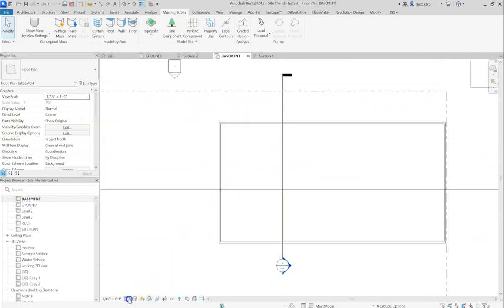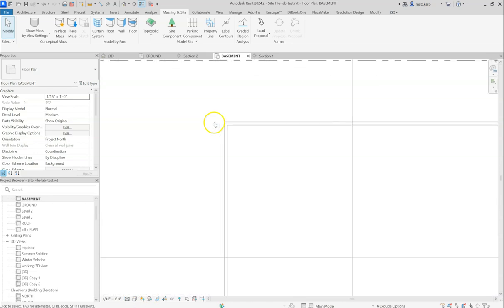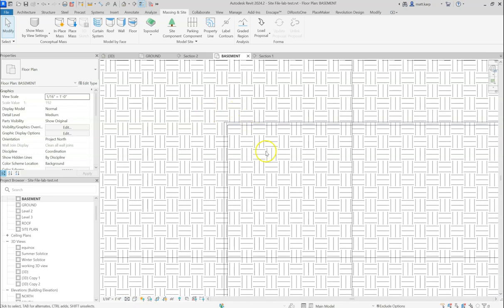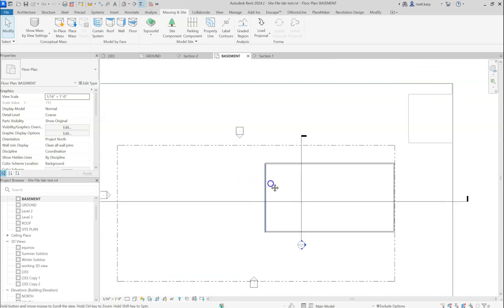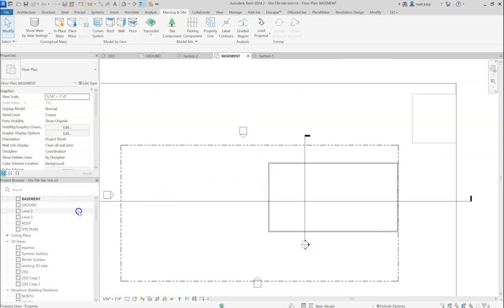This is because if I turn this to a medium, you can actually see the earth is passing straight through it and it's overriding any visibility graphics you might have applied. So switching that back to coarse, that detail level.